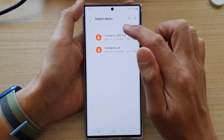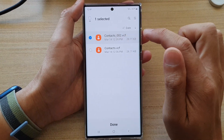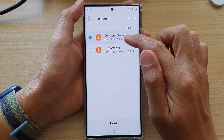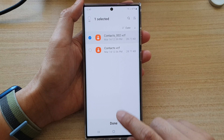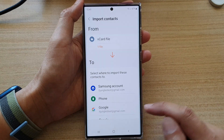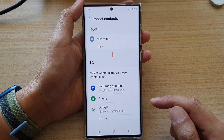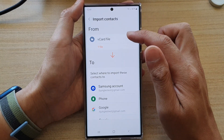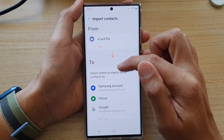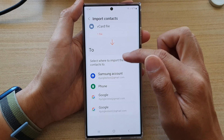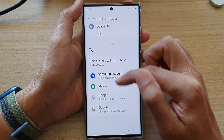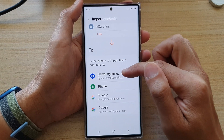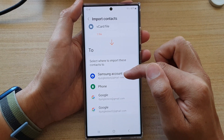At the moment, the file is located in my internal storage in the Download folder, so I'm going to open up the Download folder and select the vCard file. Then tap on Done.